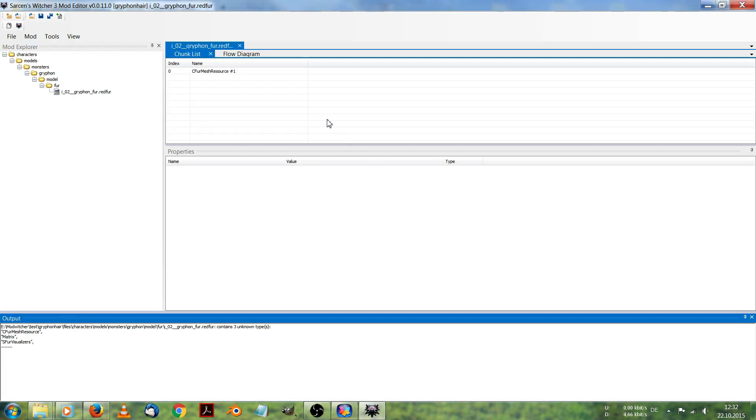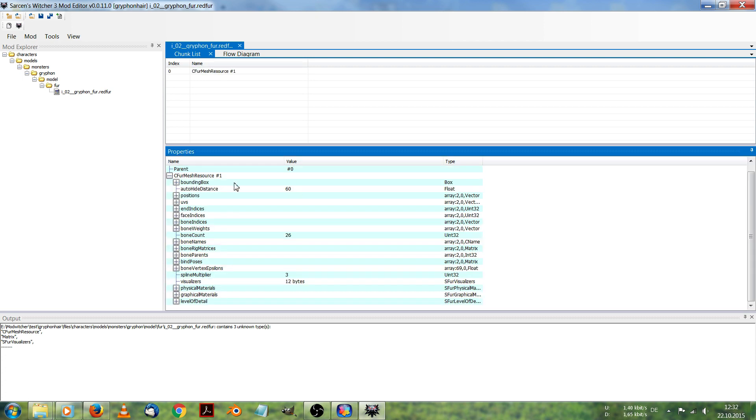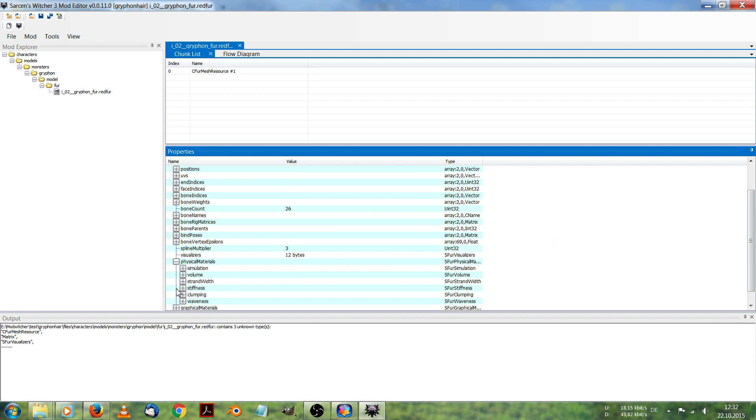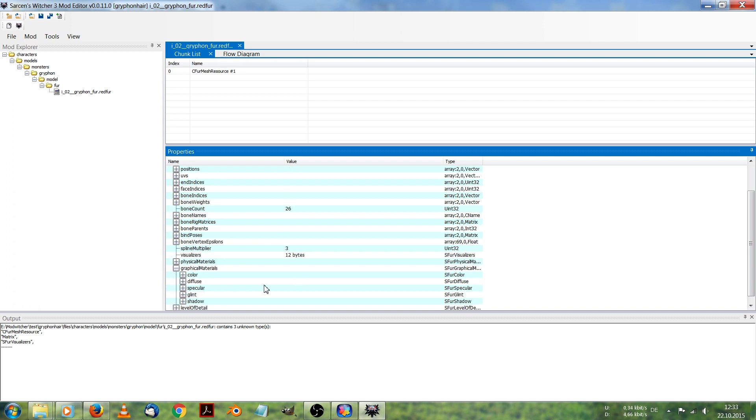Now I double clicked on it and you will see there are new windows appearing. I click on the C fur mesh resource number one. Click on the plus under properties panel. And there you see many, many things you can change.